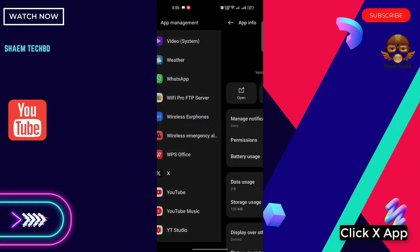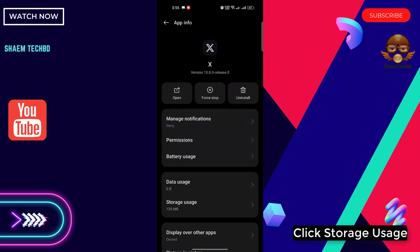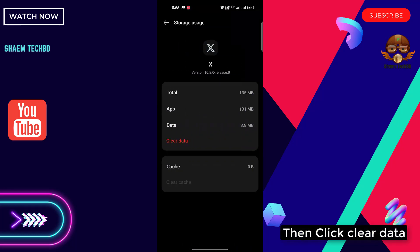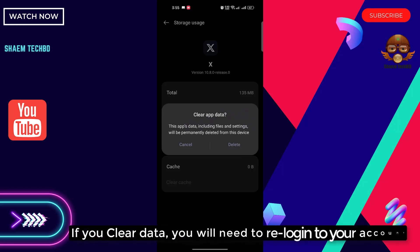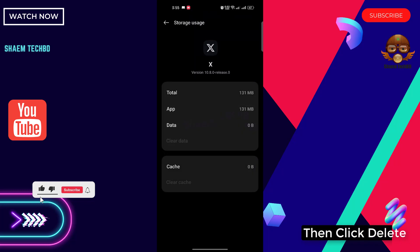Click X app, click storage usage, then click clear data. If you clear data you will need to re-log into your account. Then click delete.